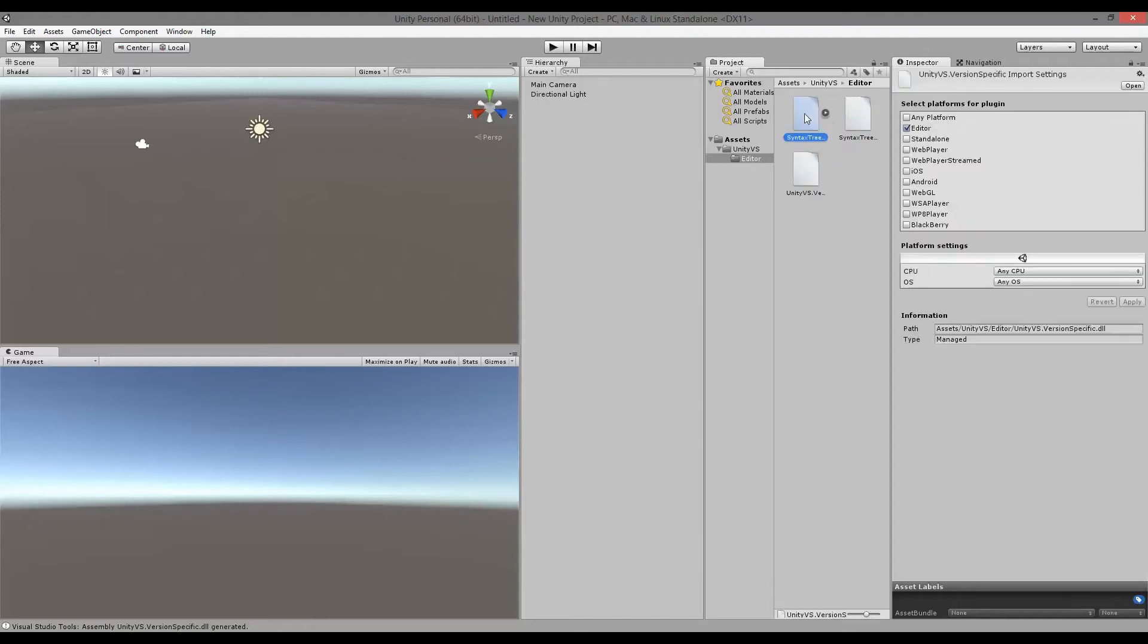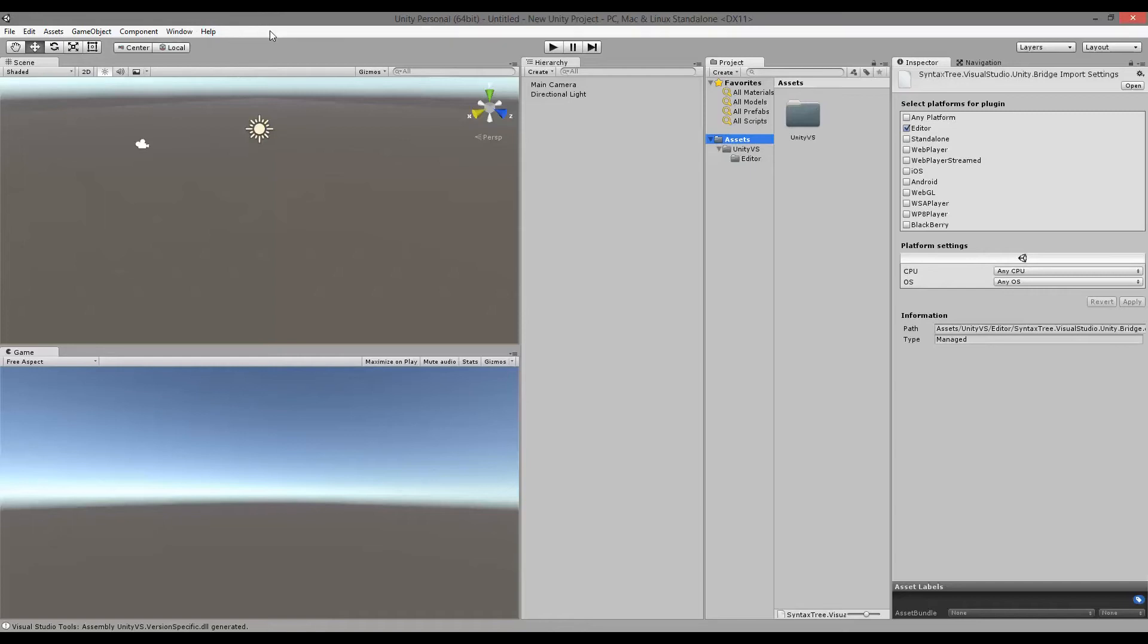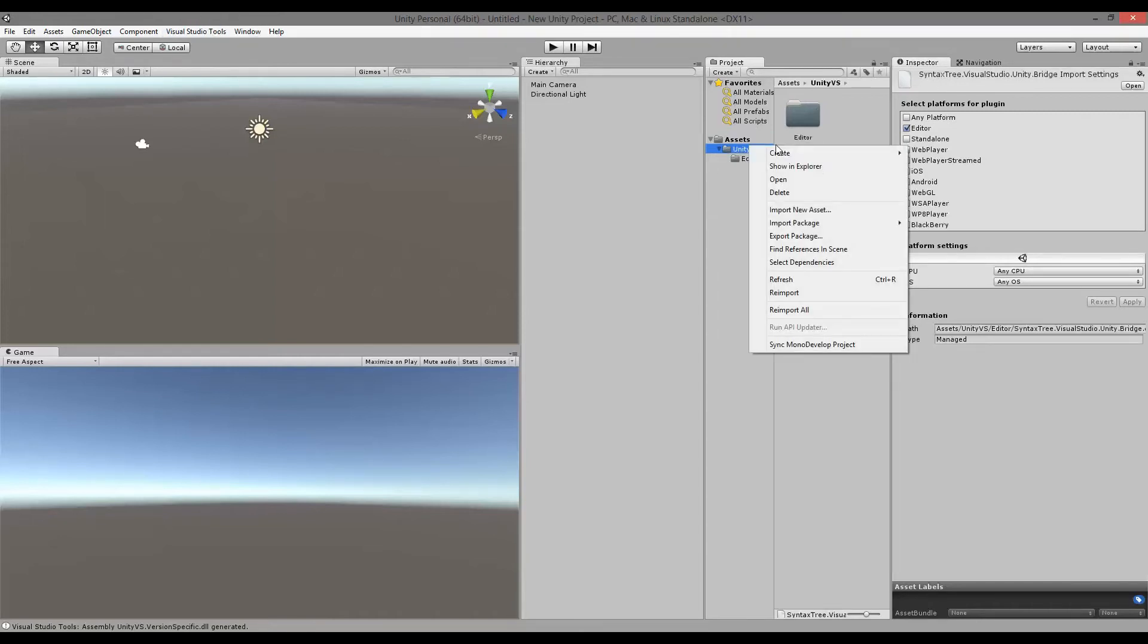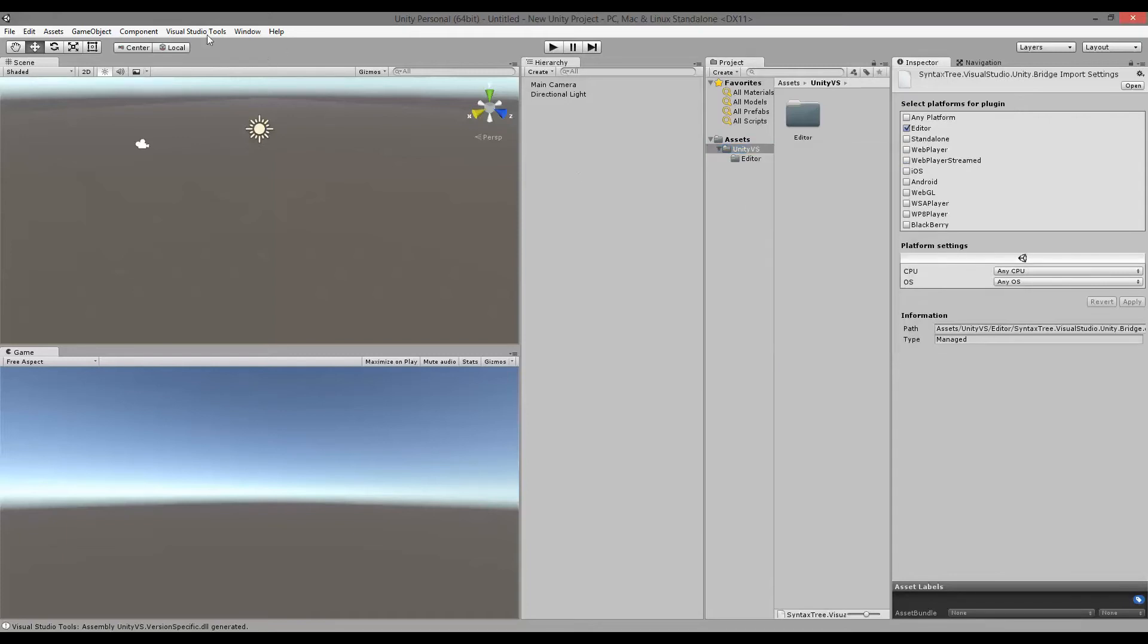And as you can see, all the correct files are included here. So if the Unity VS menu doesn't show up here, you can always click on your Unity VS and then say refresh. But as you can see, it already showed up here, Visual Studio tools.